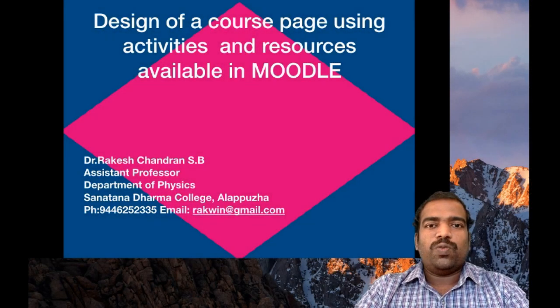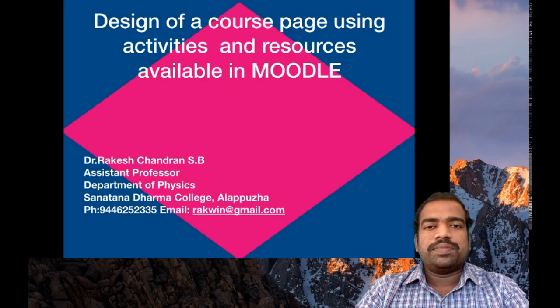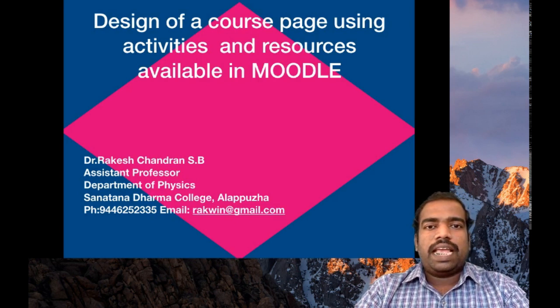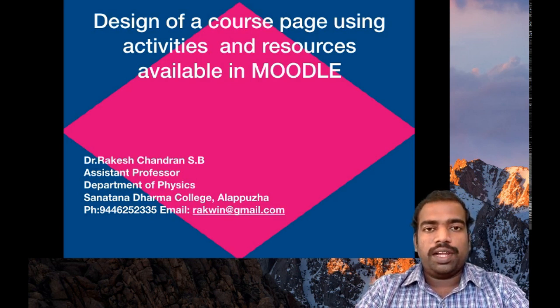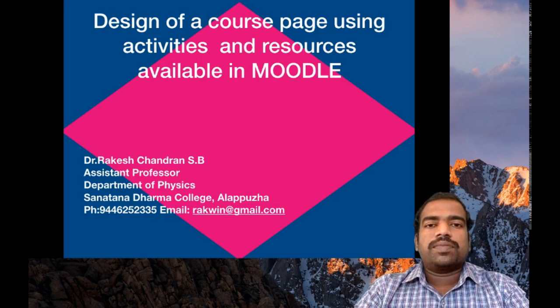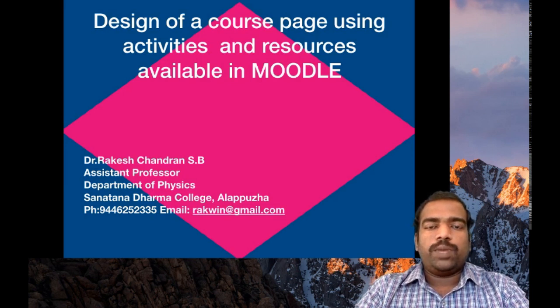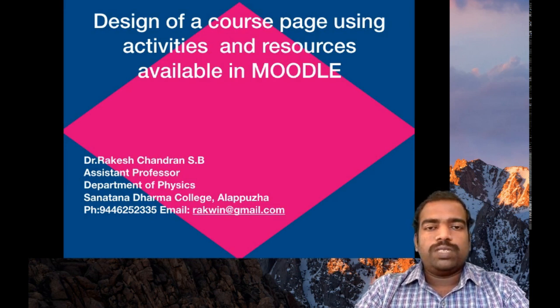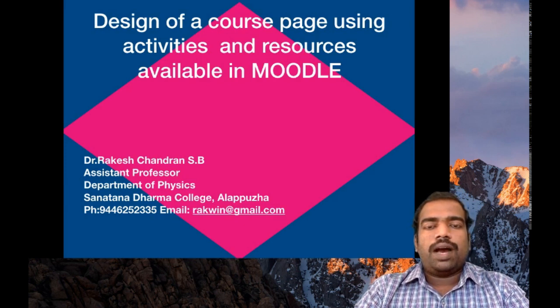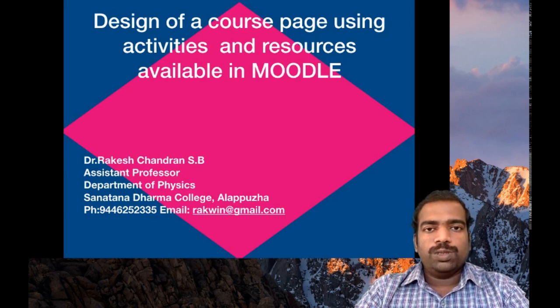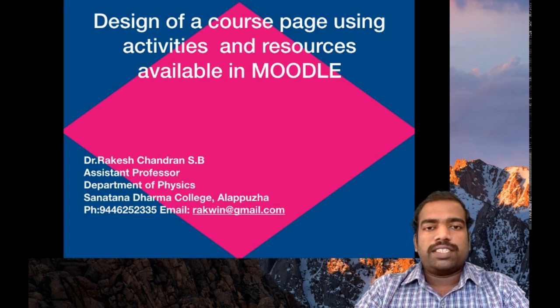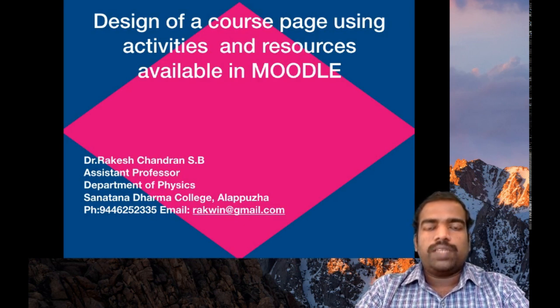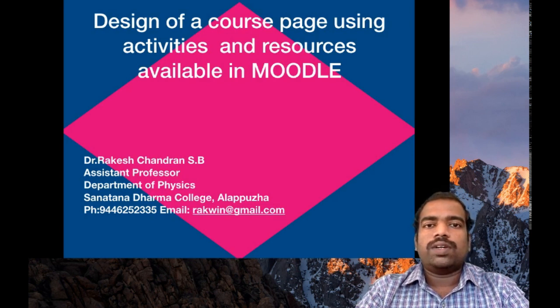Hi all, welcome to my session again. In our previous session, we learned how to create a Moodle site in GnMio platform, how to design a Moodle course page, how to add users, and how to enroll participants in your Moodle course page. Hope all of you have completed these activities in your course page.